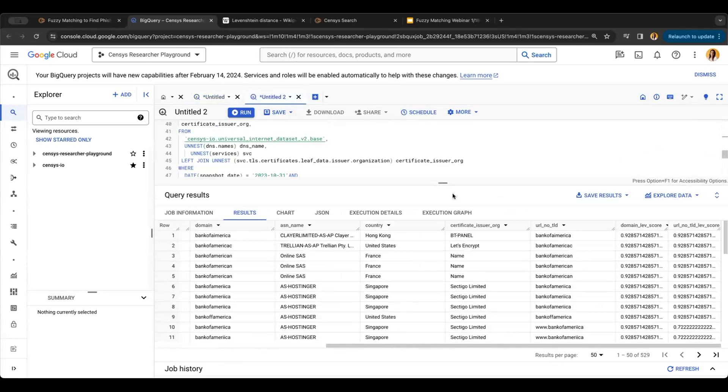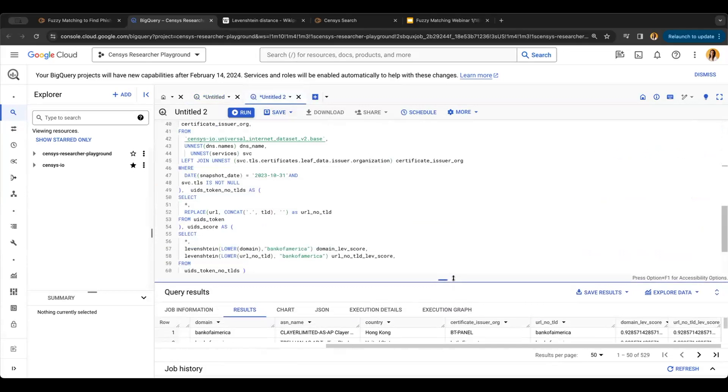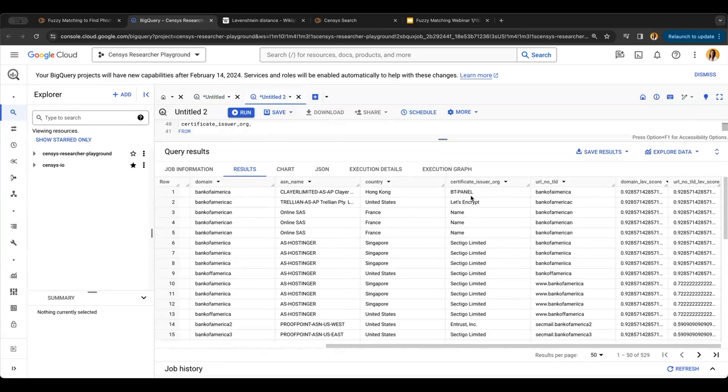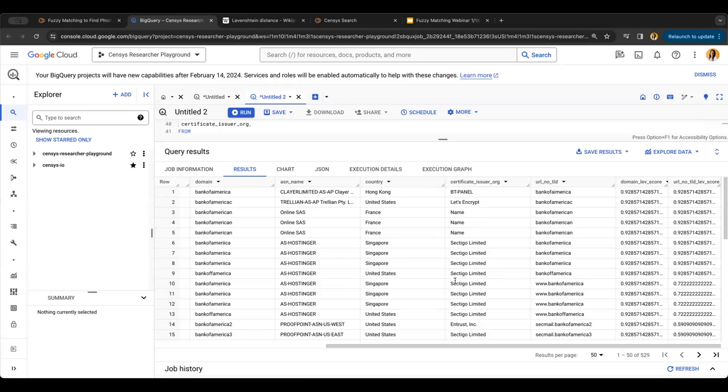I can alter this query to add additional information like certificate information. So if you're an admin trying to find impersonators for your enterprise and you know which certificate issuer you use for the organization, you can more quickly filter legitimate use cases from imposters.